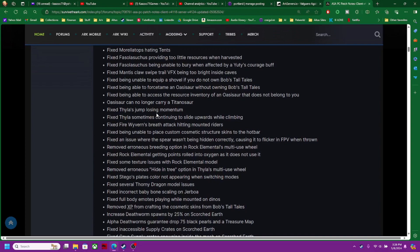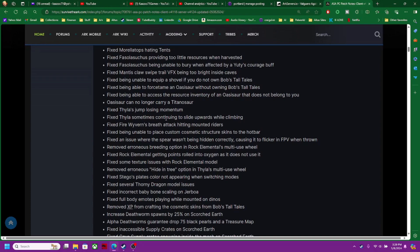Fixed Thylos jump losing momentum. Thank god, I was about to post a video on this one. Because once you start climbing with a Thylo after the new update, you couldn't climb anymore. I actually had the videos recorded. I was about to post that, so I'm glad they did this. They fixed the Thylos sometimes continuing to slide upwards while climbing.